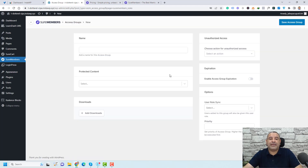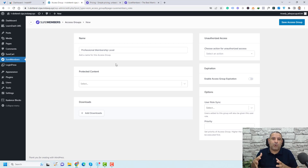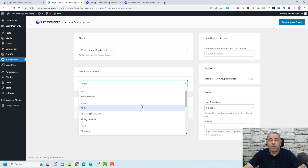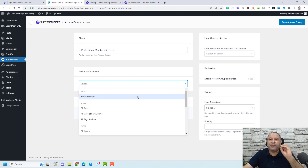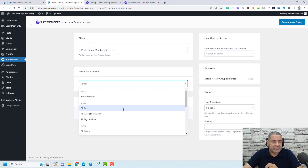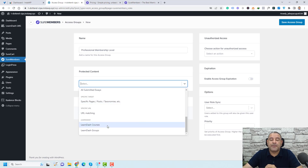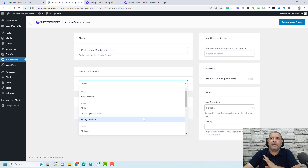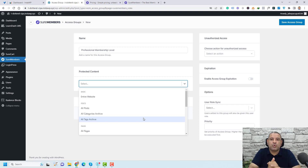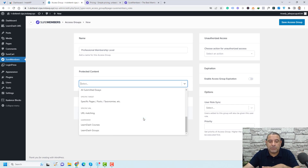Let's create a new access group or membership level by clicking add new. We need to add a name — let's call this 'professional membership level' — and then define the protected content, which means which parts of your website will be protected by this membership level. You can click this arrow to expand the options. You can restrict the entire site, all posts, all pages, specific pages, and also your LearnDash courses. This list of content you can restrict will depend on which plugins or custom post types you have installed in your WordPress website.